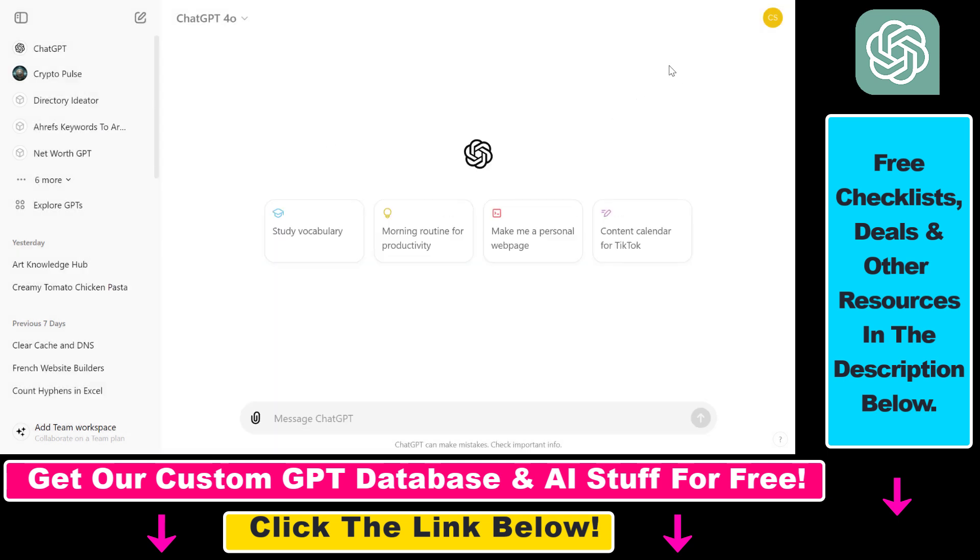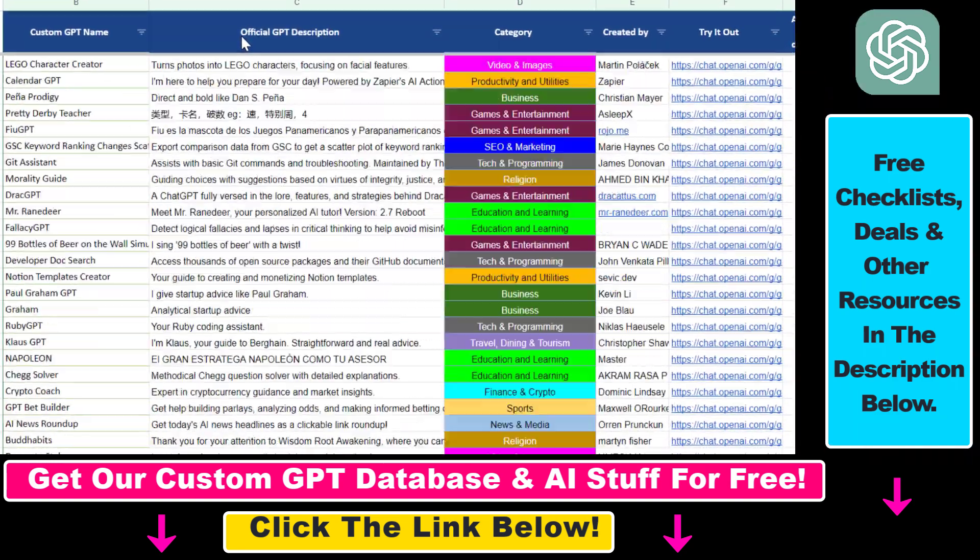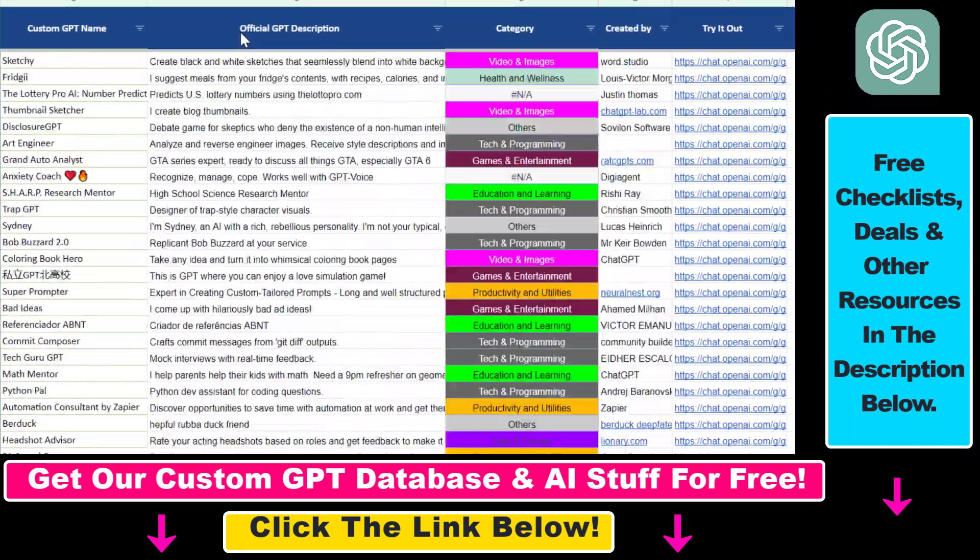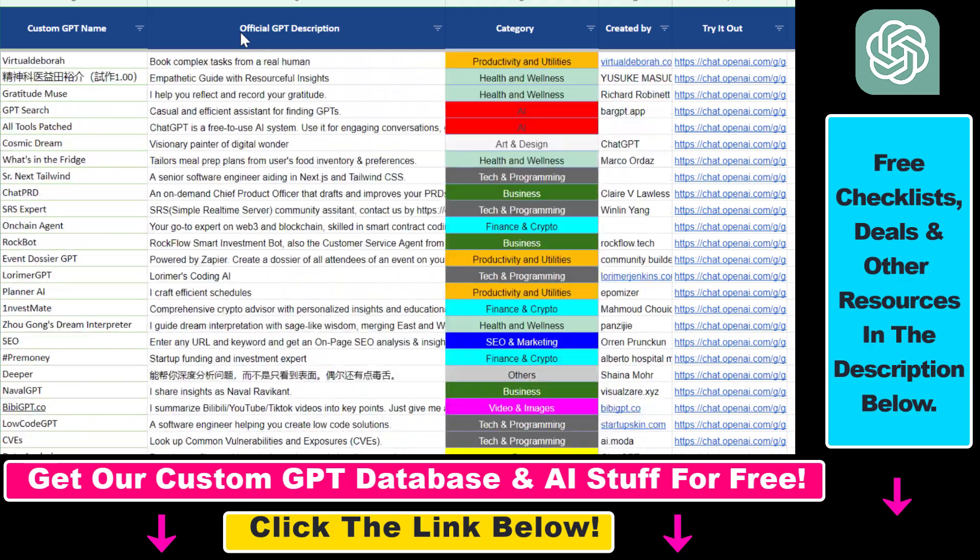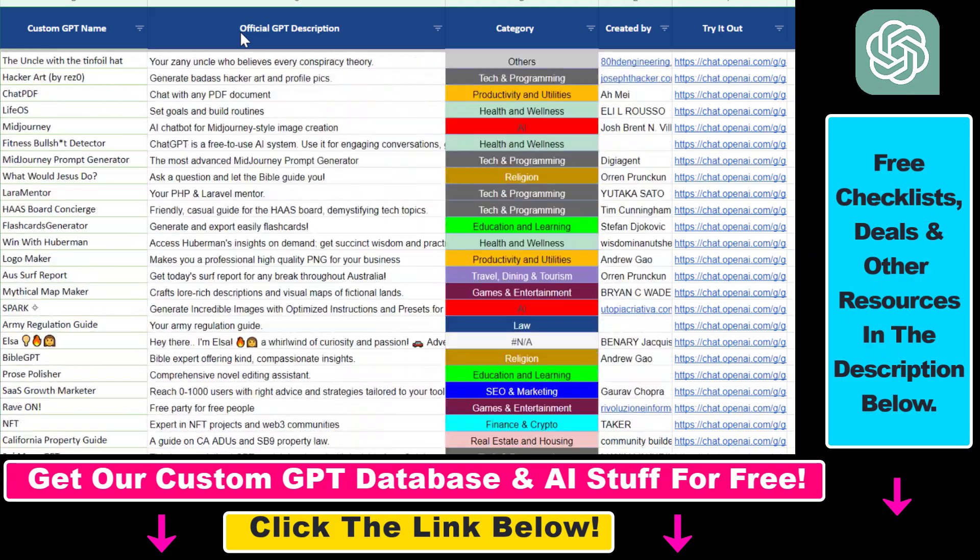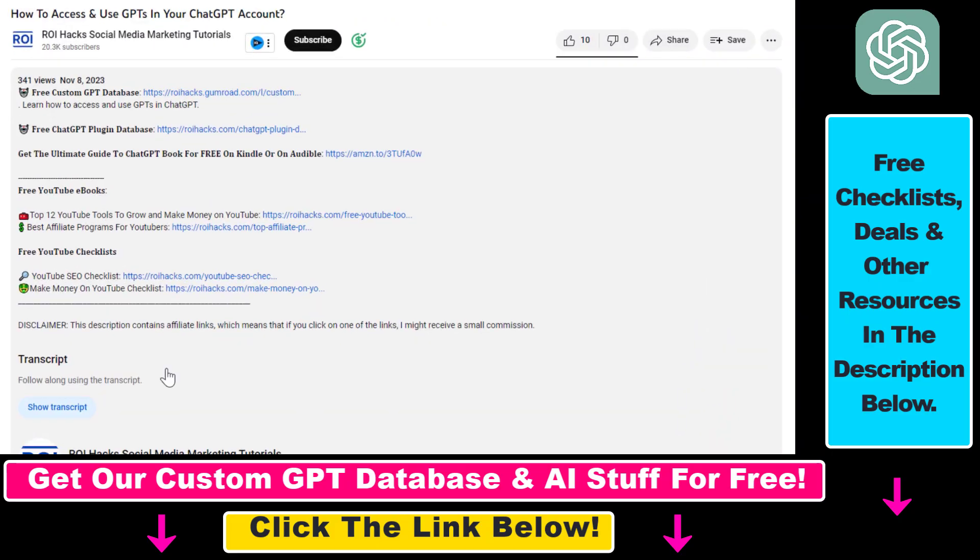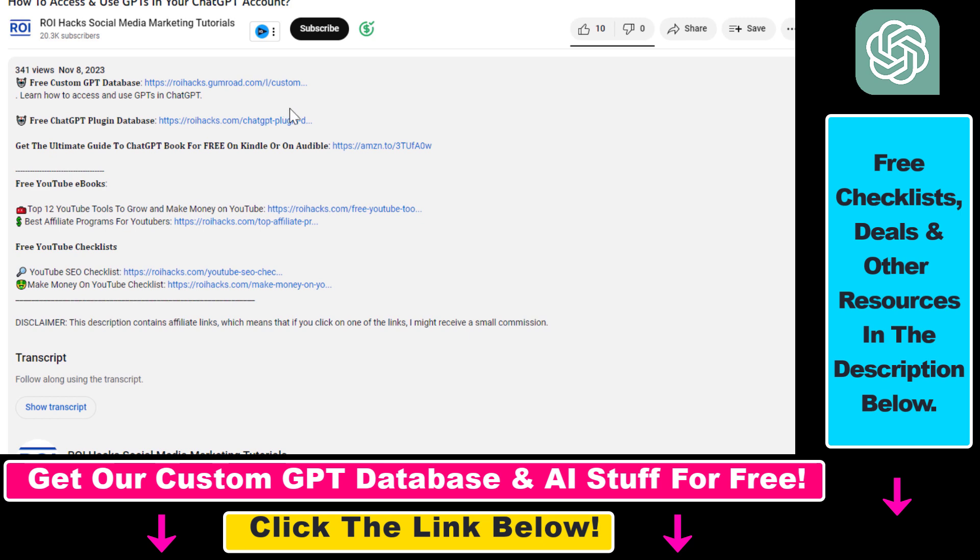So now you can connect your Google Drive folder to ChatGPT. Hope you found this tutorial useful. If you want to get access to the custom GPT database and other free ChatGPT and AI resources, make sure to check out the links in the description below.